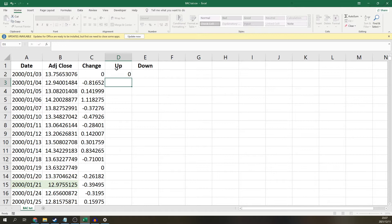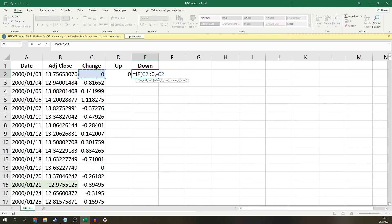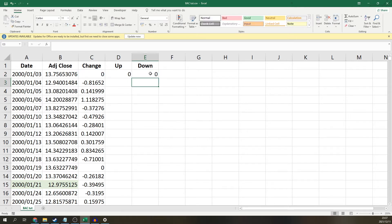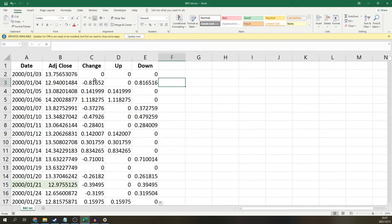Now for the down same idea, IF statement once again, we want to test, is this change smaller than zero, which means it's negative. If so, we want to show the change, but we want to show it as a positive. So we need to add a minus sign to show a positive value. And if it's not smaller than zero, we want to show a zero. Then we can simply copy these formulas down in the same way as we did with the change.